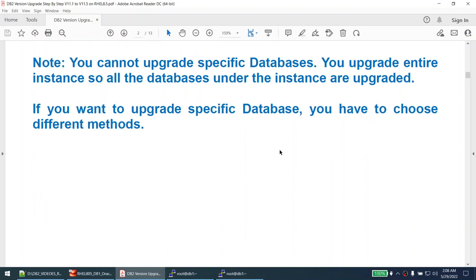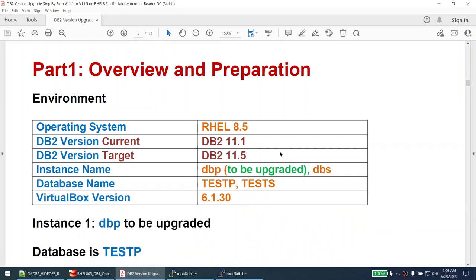Remember that you cannot upgrade specific databases - it's either all the databases in the instance or none. There is no way DB2 allows you to upgrade a specific database while leaving others at the older version. You upgrade instances, not individual databases. Once you upgrade the instance, any databases that are not upgraded cannot be connected to - they are basically useless. If you want to upgrade specific databases within an instance, you need to use backup and restore. With the typical approach, you have to upgrade the entire instance.